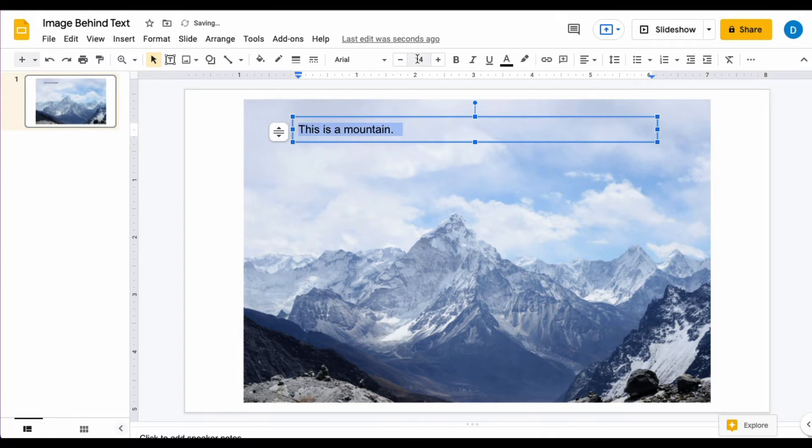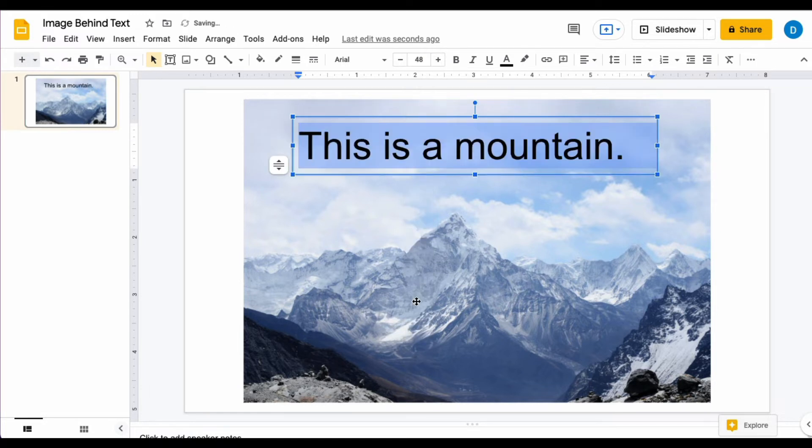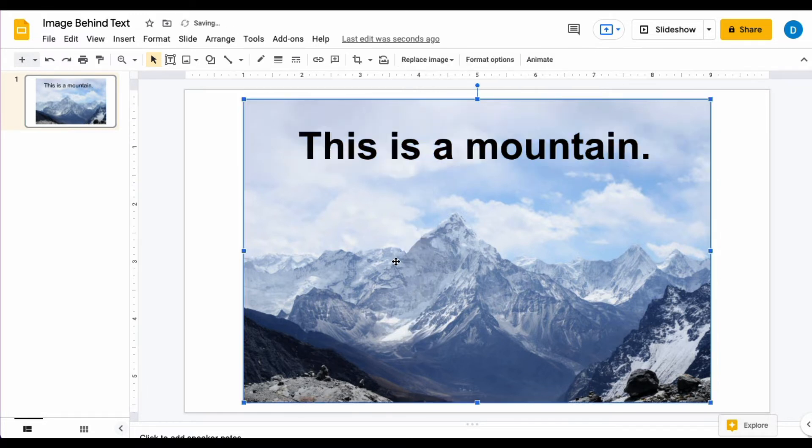And I'm just going to make this a little bigger and make it bold. So this is one way that you can have text on top of an image.